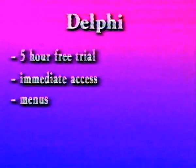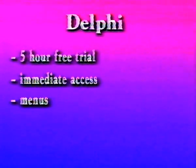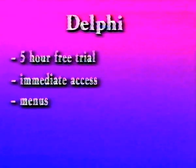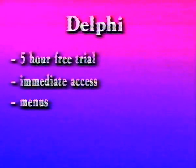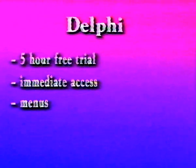We like Delphi because of their five-hour free trial. You can subscribe to Delphi and start using Internet services right away. Delphi also provides easy menus that save a lot of time in finding and accessing information.